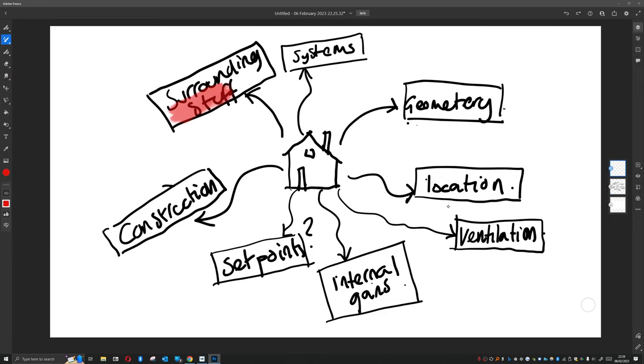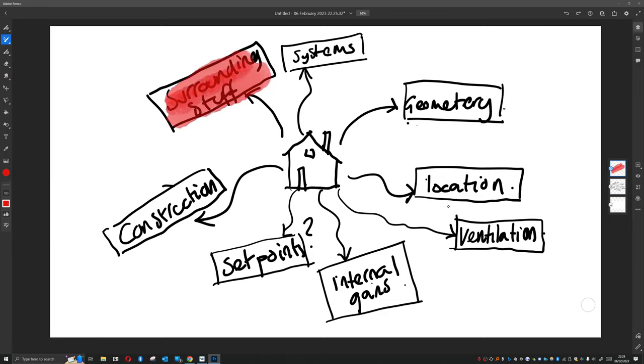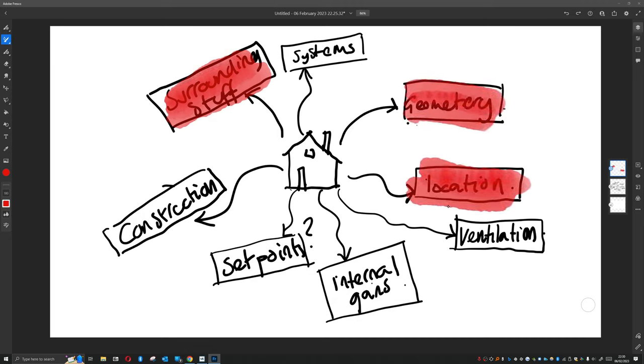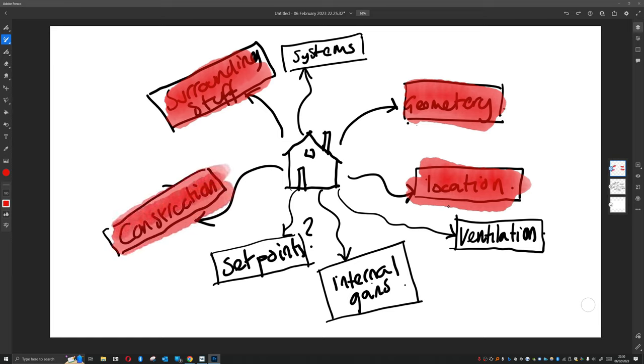So like I've said, we've already done some of these bits. We've already modeled the surrounding stuff. Our location's done. Our geometry's in. Our constructions, well for our purposes they're in, so now we need to look at these final steps.